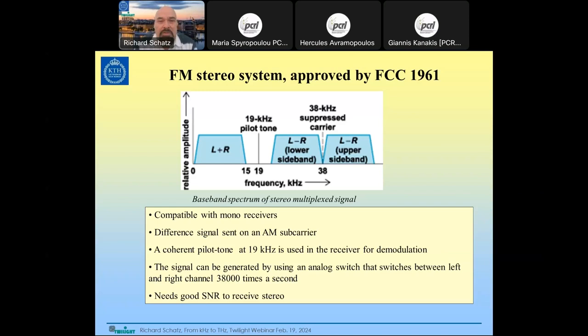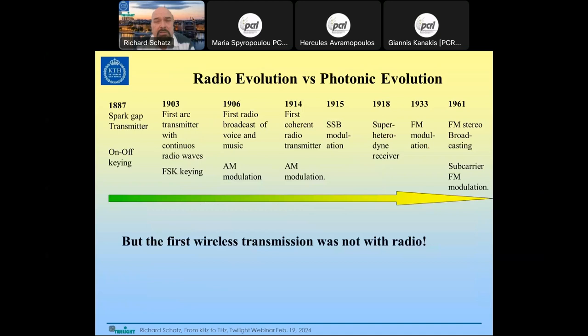That covers the radio history up through the 1960s. Now we move to photonic history. The first wireless transmission was actually not with radio.